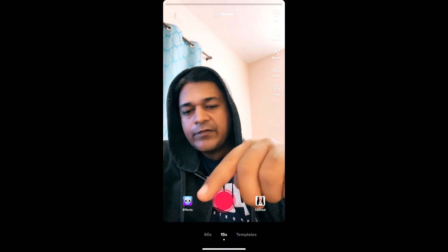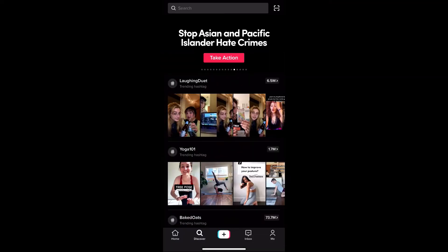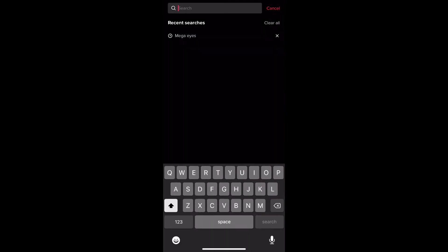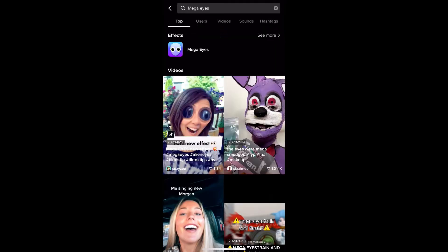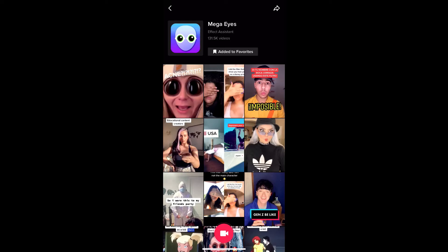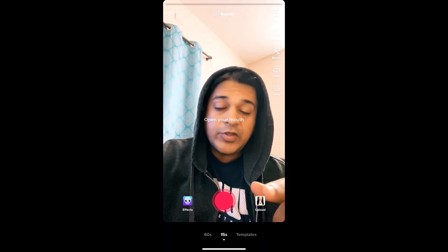And suppose you are not getting the effect from there, then what you can do? You can go to Discover and search for 'Mega IS.' On the top row, you can see the effect icon. Just tap there and you will be directed to the effect page. From here, you can add it to your favorites, and at the bottom of the screen you can see the record button — you can tap there and use the effect from here also.